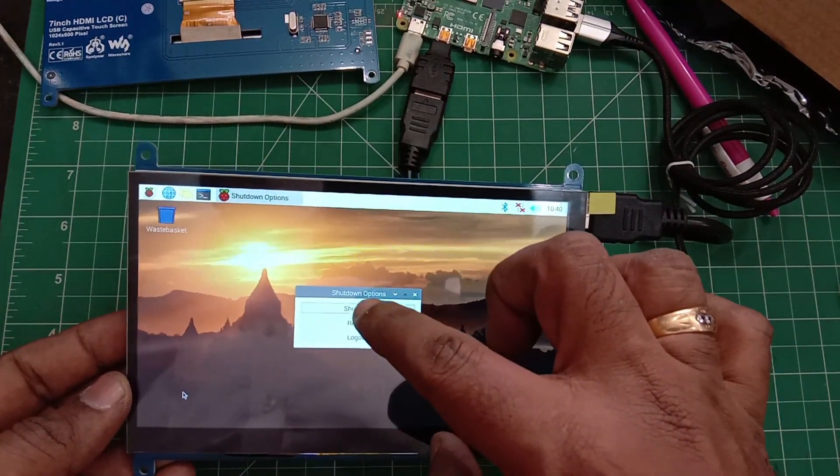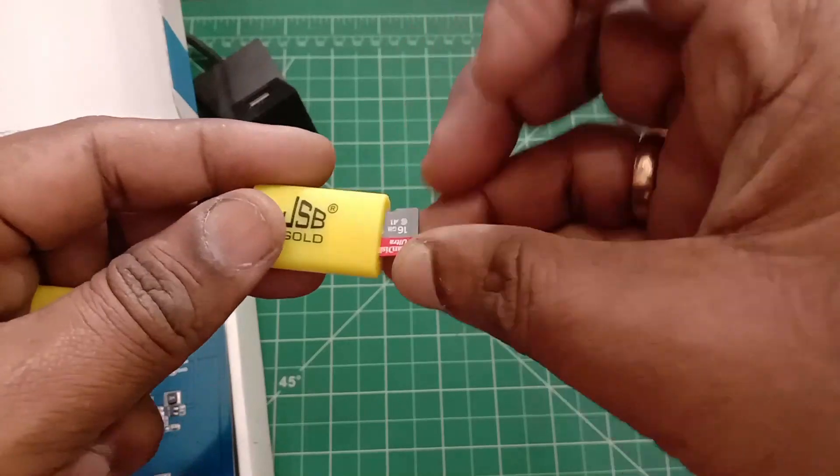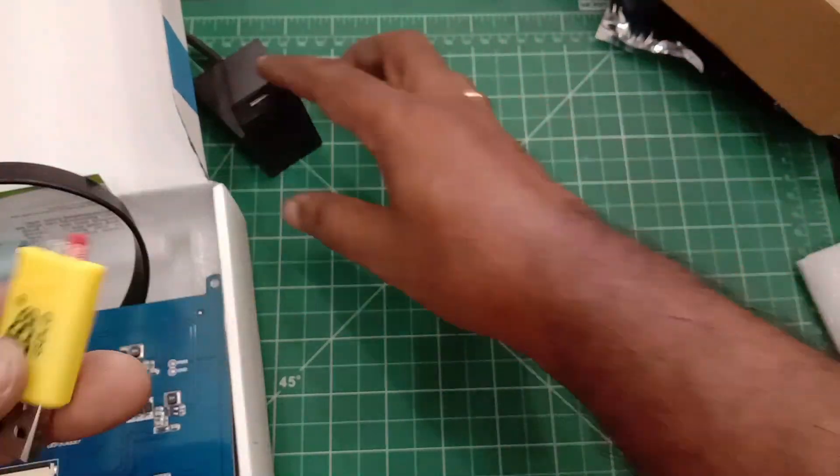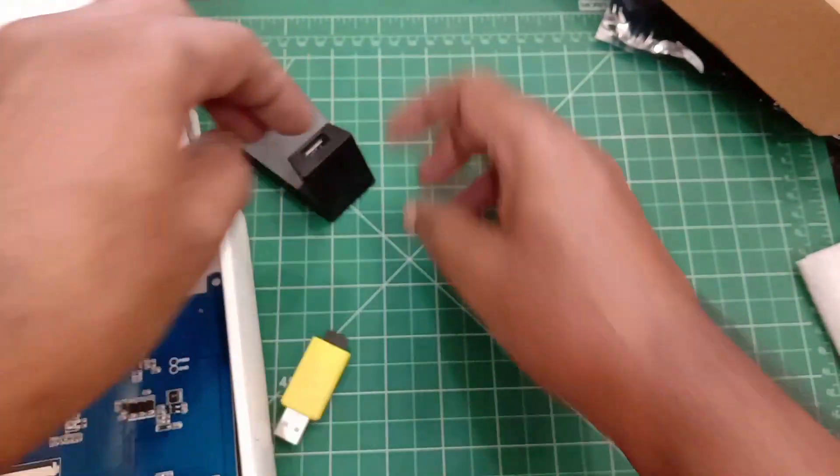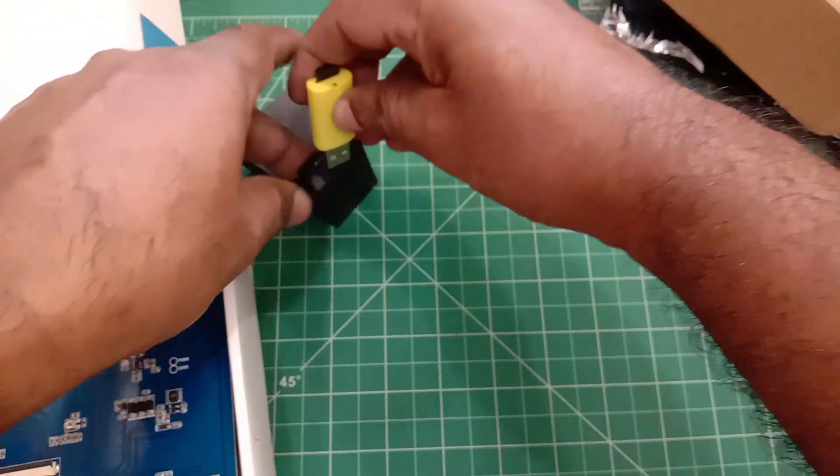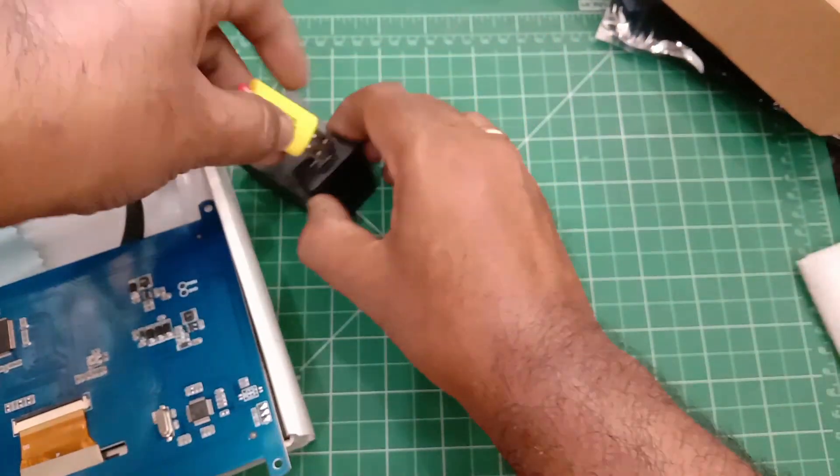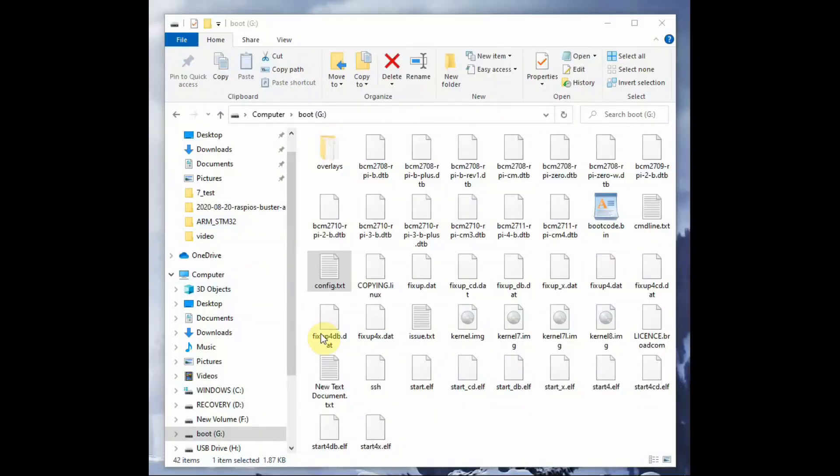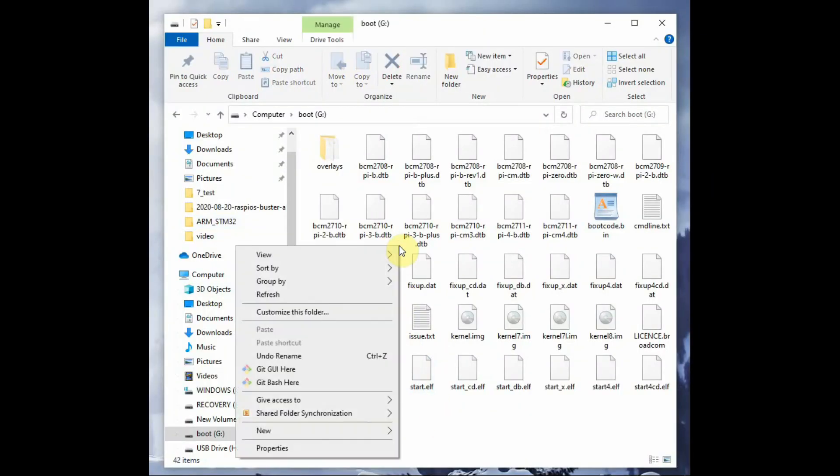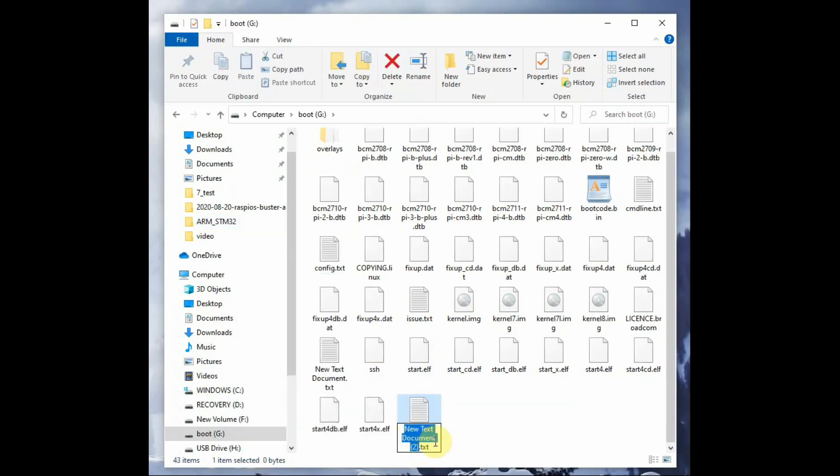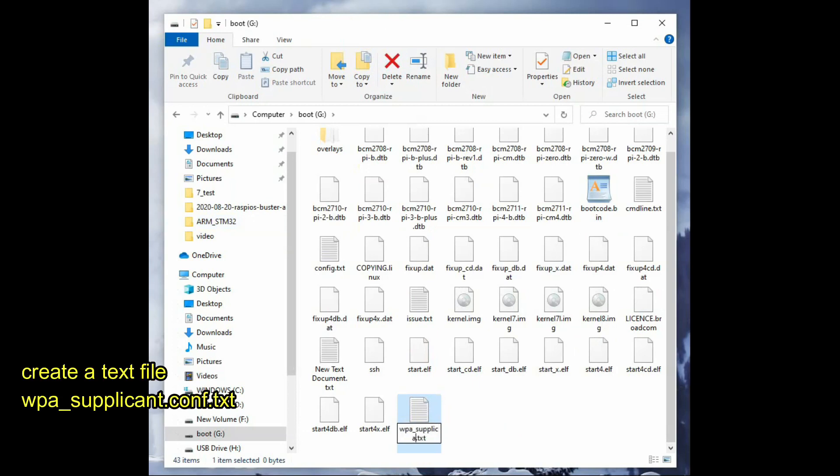Now let us see how to enable auto-connect with Wi-Fi. Remove the SD card and plug it into the Windows machine. Open the boot partition, right-click, and create a new text document. Name it wpa_supplicant.conf.txt. After editing this file, you have to remove the .txt extension.